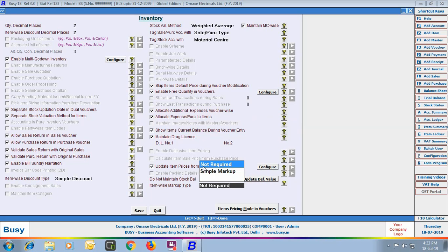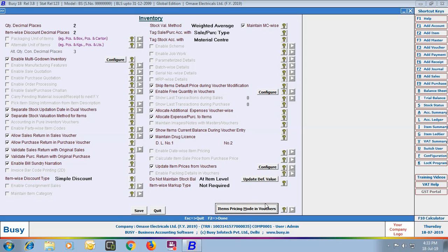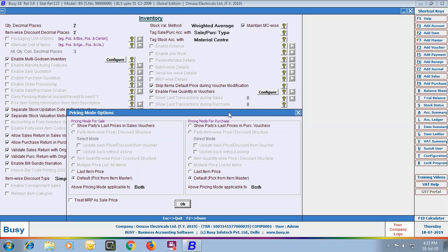Next is Item Wise Markup Type — you can maintain simple markup for all items or choose not to maintain markup details. Next is Item Pricing Mode in Vouchers. Using this option, you can pre-define the pricing modes for items to be picked in vouchers. On clicking this button, you can see a lot of pricing modes. Some are disabled as they are part of the Standard or Enterprise Edition. You can also specify separate pricing modes for Sales Voucher and Purchase Voucher.